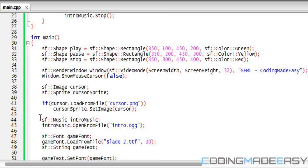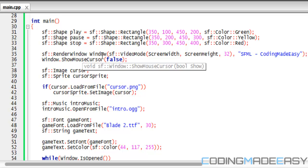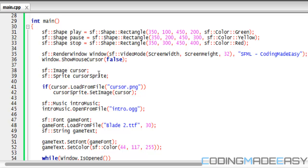So what we need to do is right after you make the window, we're going to say window.showMouseCursor and we're going to set it to false. So we're not going to show the default mouse cursor. Basically, creating a custom mouse cursor is kind of like an illusion.